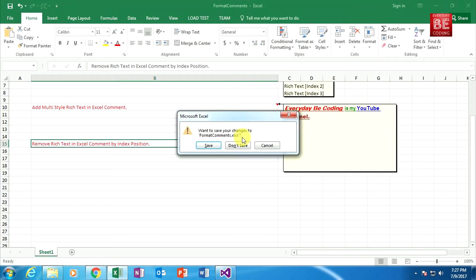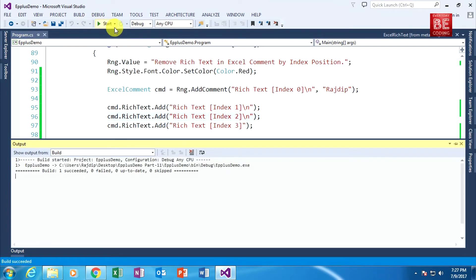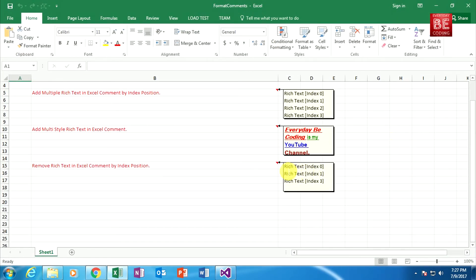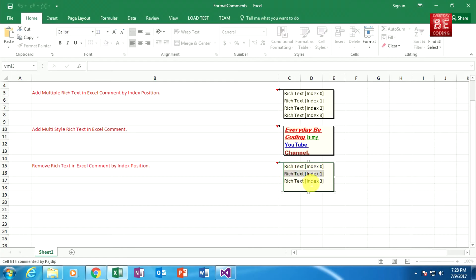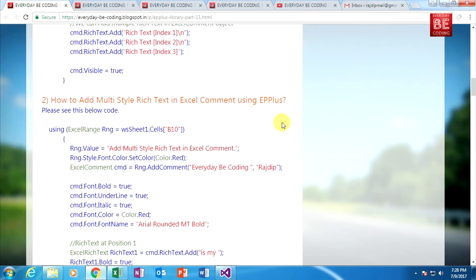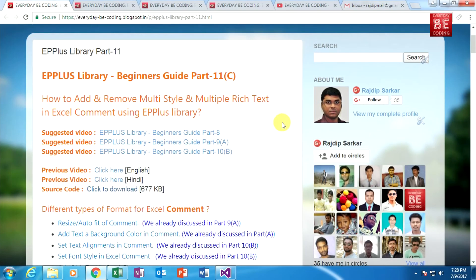Closing the previous Excel file and building the application. Executing the code and going to my D drive. As you can see in the Excel file, the first rich text at index 0 is present in the comment box. The second rich text at index 1 is also present. But the third rich text at index 2 is not present in the comment box — meaning my code removed it at position two. The RemoveAt method is responsible for removing a specific ExcelRichText object at the specified position. In this tutorial we learned how to add multi-style and multiple Excel rich text, and how to remove a specific Excel rich text within an Excel comment using EPPlus library.